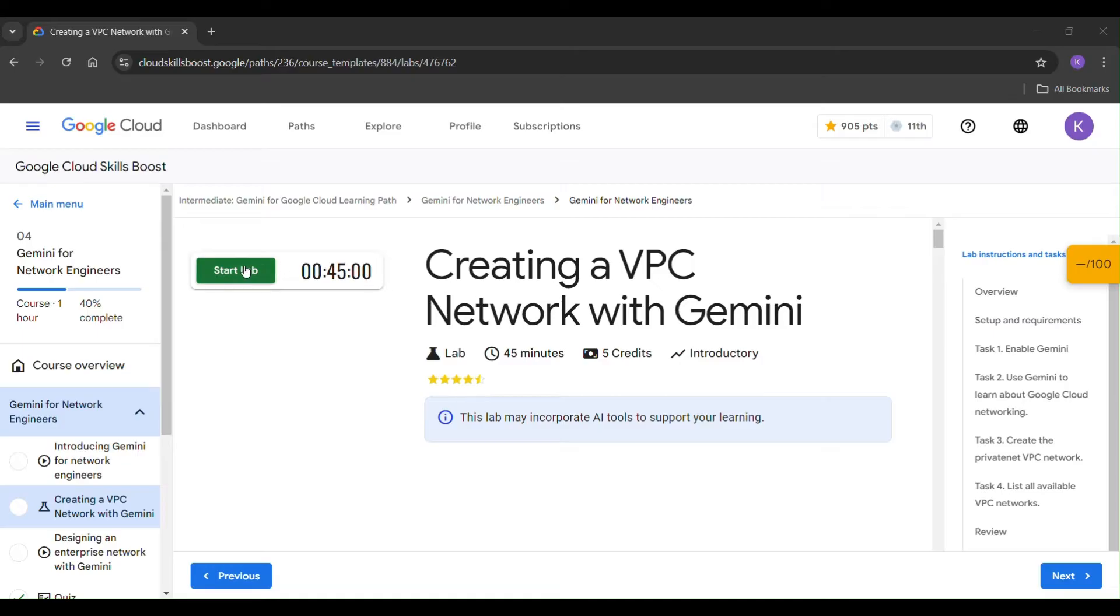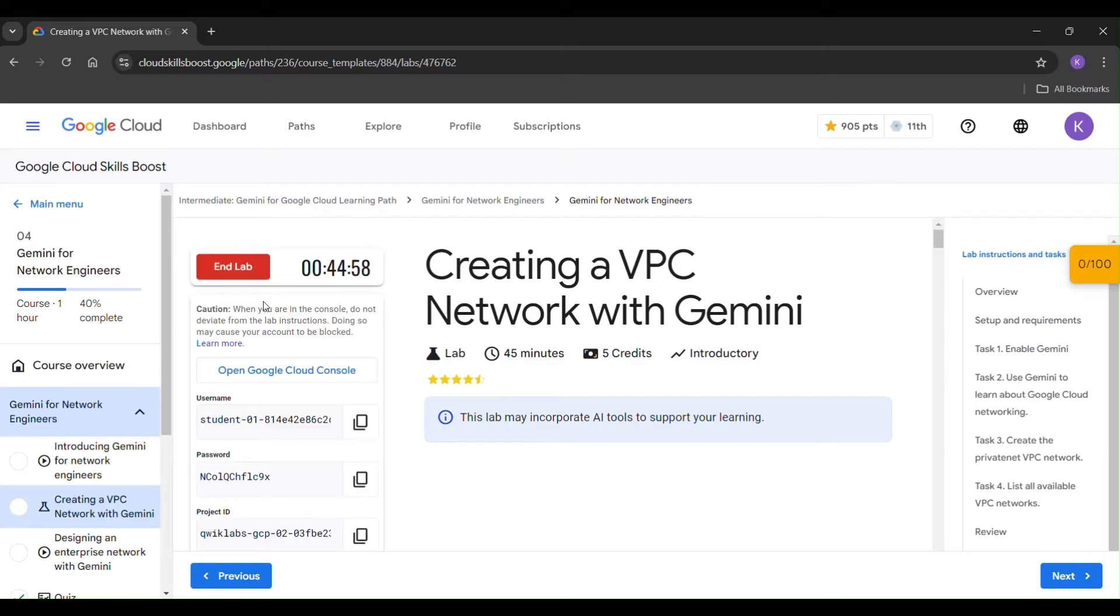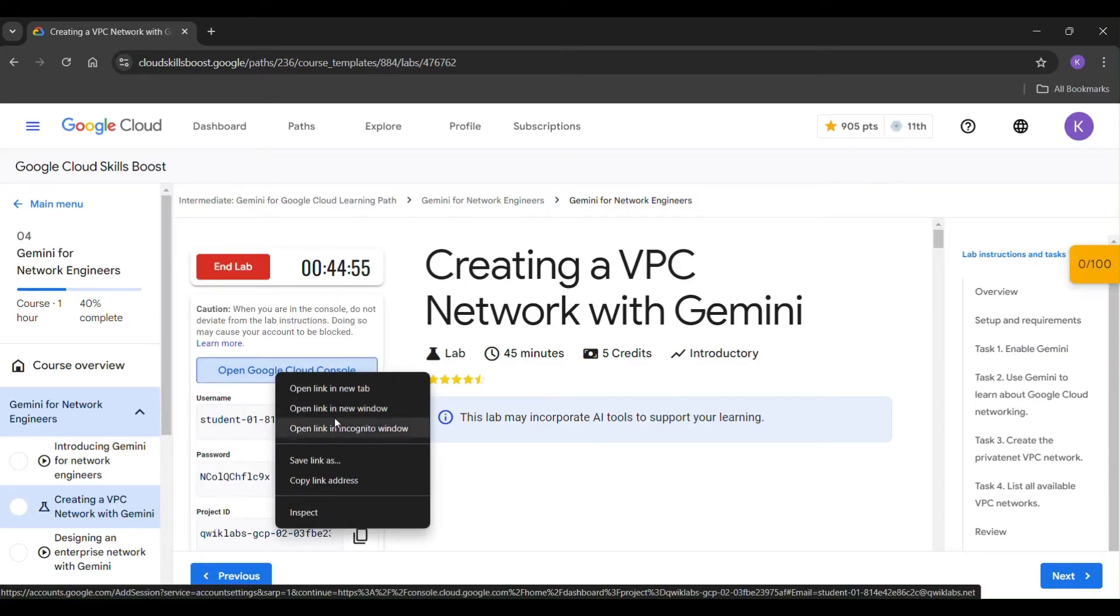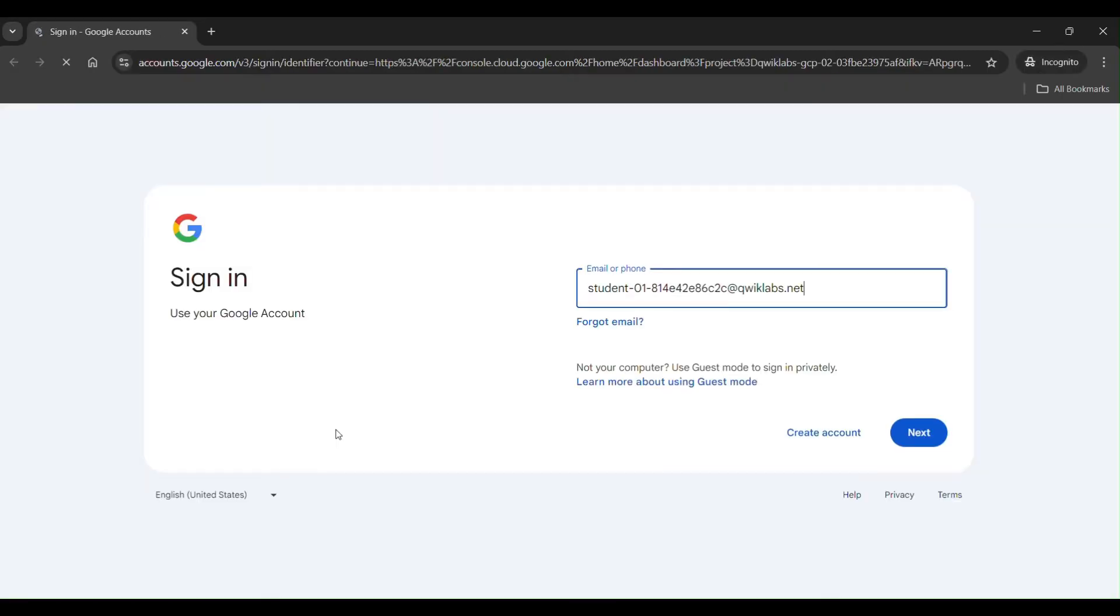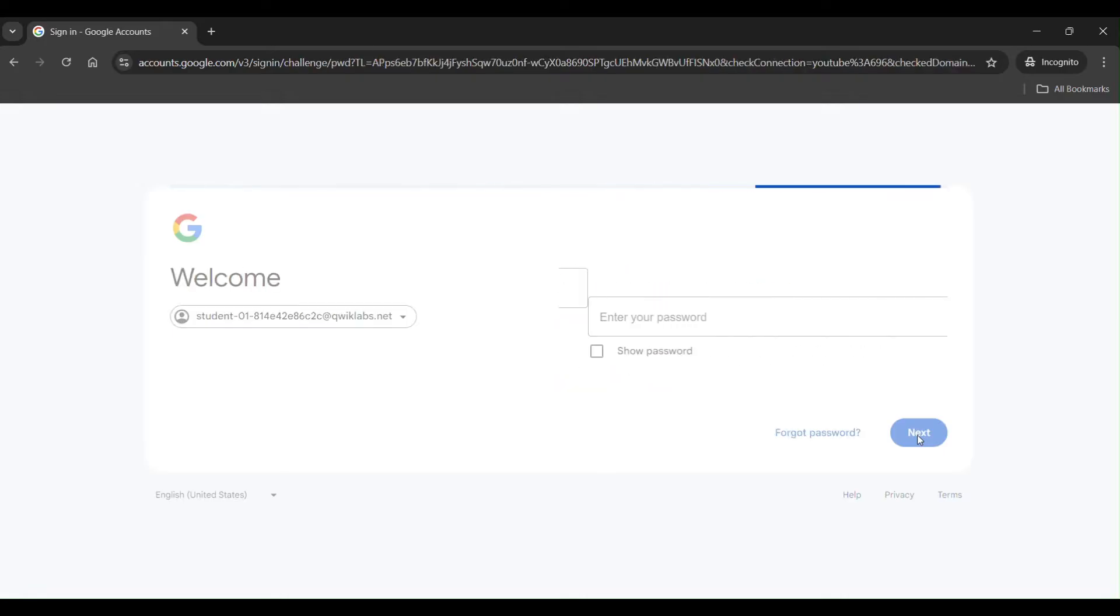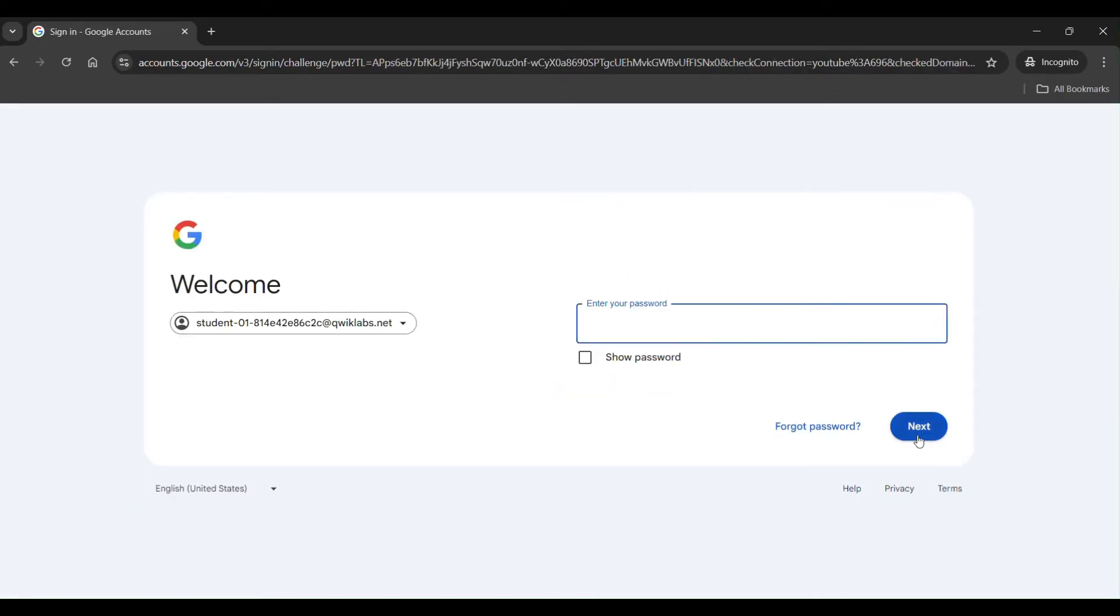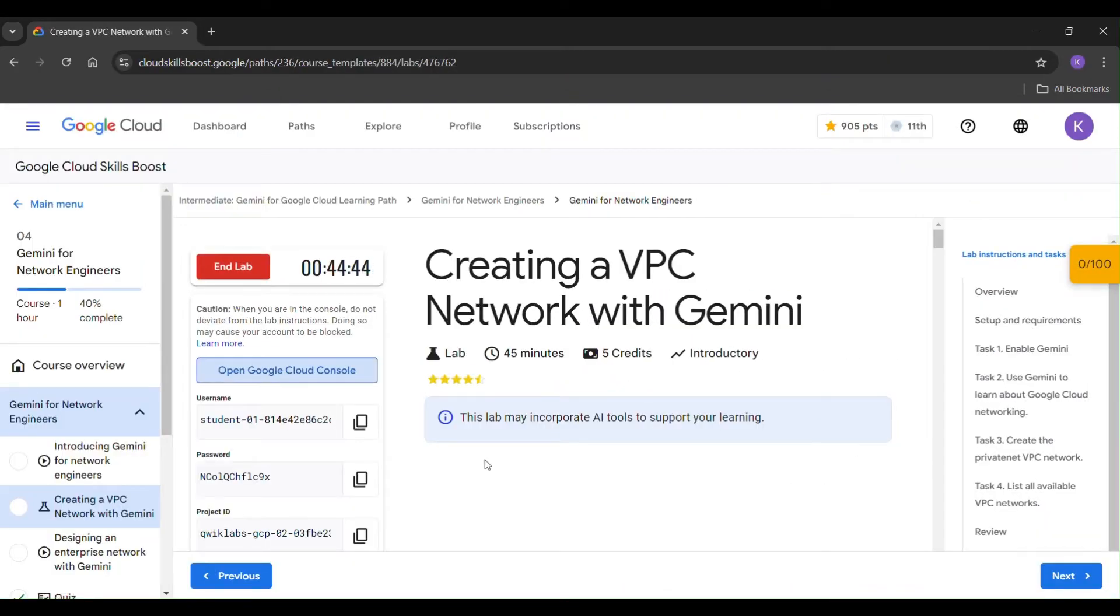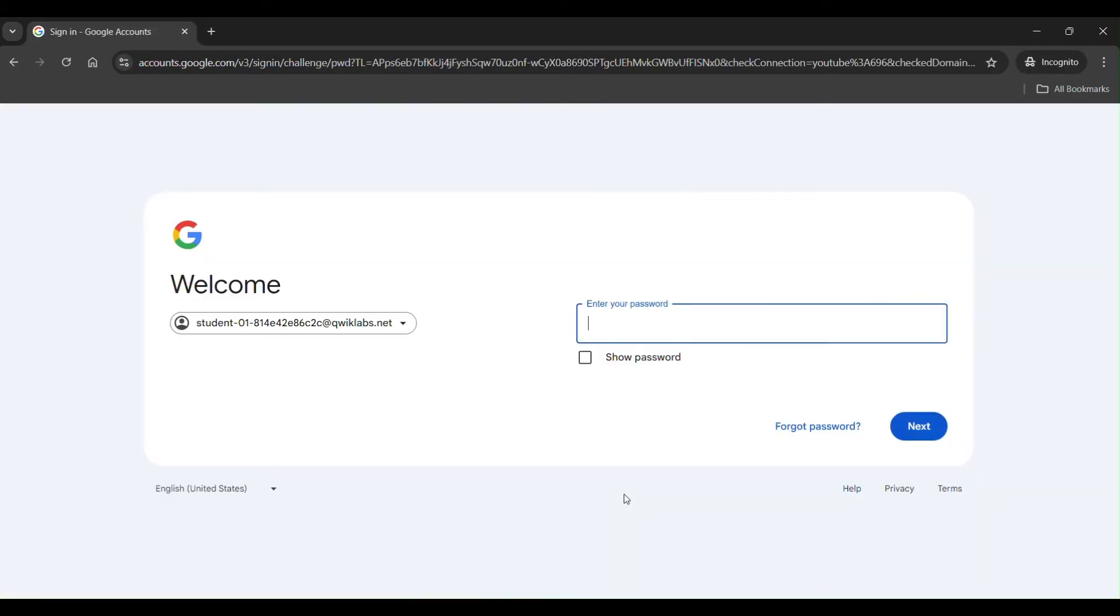Click on start lab. Right click here. Open link in incognito window. Click on next. Just copy the password. Paste it here. Click on next.